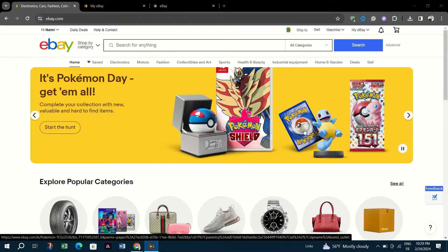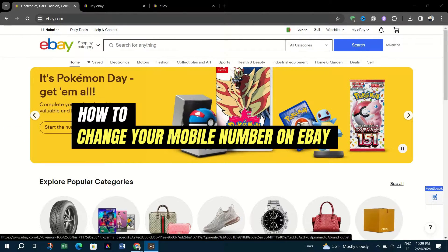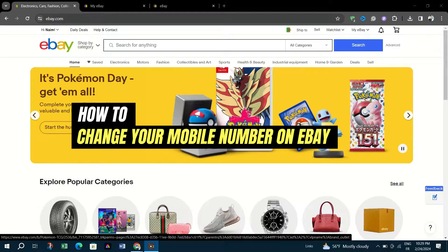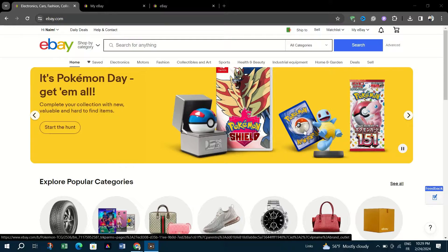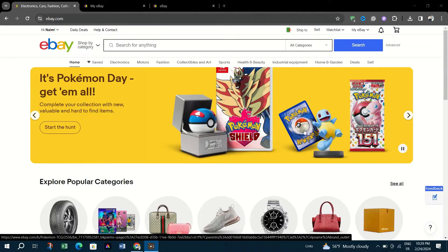In this video, I am going to show you how to change your mobile number on eBay. Updating your mobile number is important for maintaining account security and ensuring smooth communication. And here's how to change your mobile number.